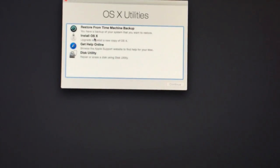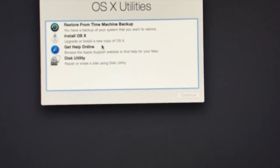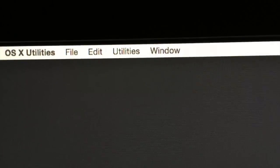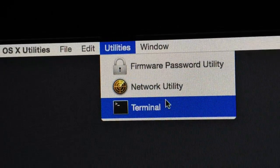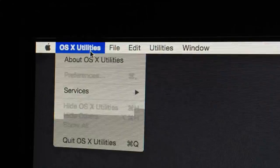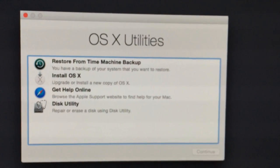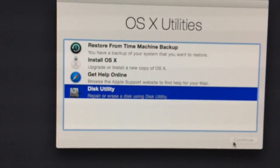Once it loads, it'll bring you to the OS X utilities screen. Press Return as prompted. Sometimes it brings you straight here, sometimes it doesn't. What you want to do is run Disk Utility. If you don't see it on the main screen, it'll be under the Utilities menu up top.